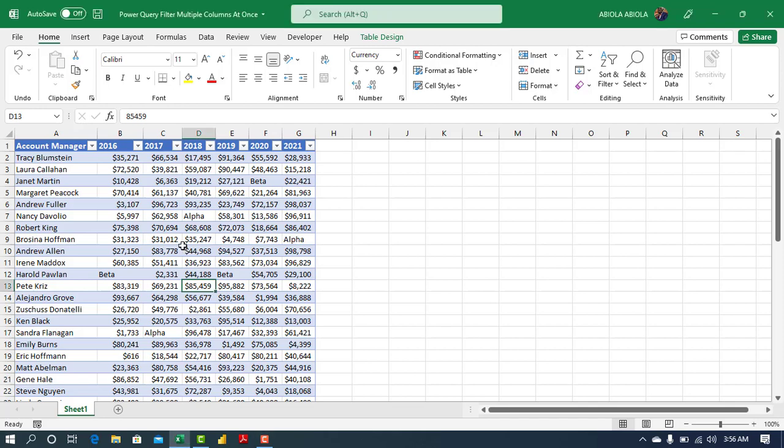Hi, welcome to this Excel tutorial. David is my name and the complement of the season. In this video I'm going to show you how to use the power query to filter multiple columns at once.